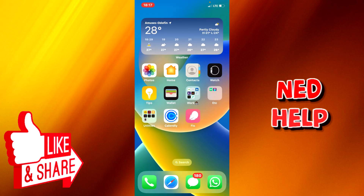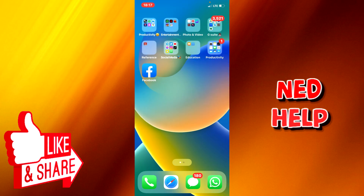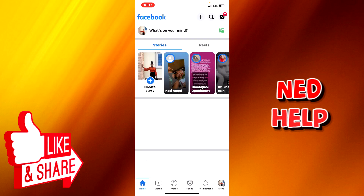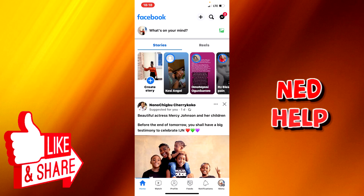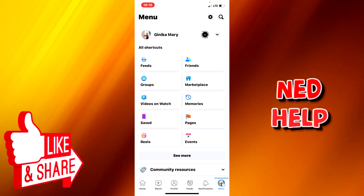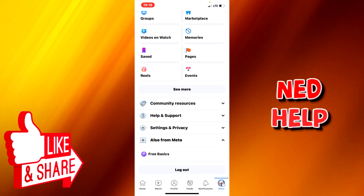First of all, you click on the Facebook app. Then at the bottom right you see your menu tab, you click on it, then you scroll down. Here you see four options: community resources, help and support, settings and privacy.